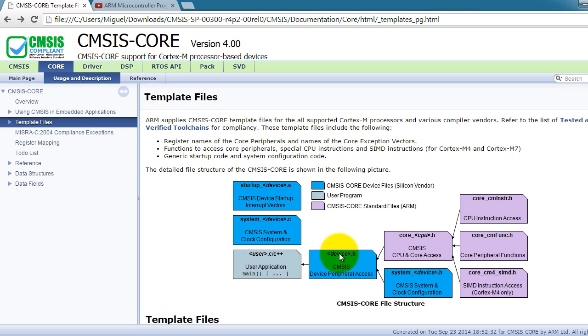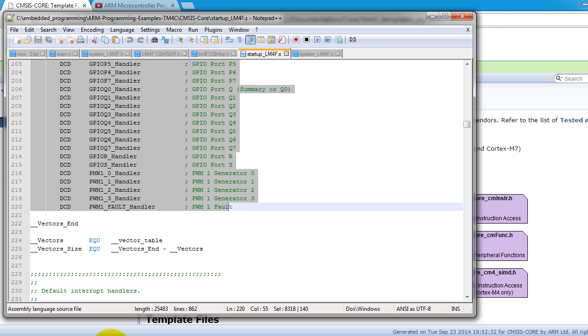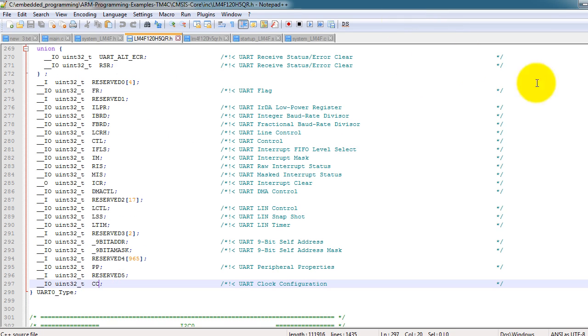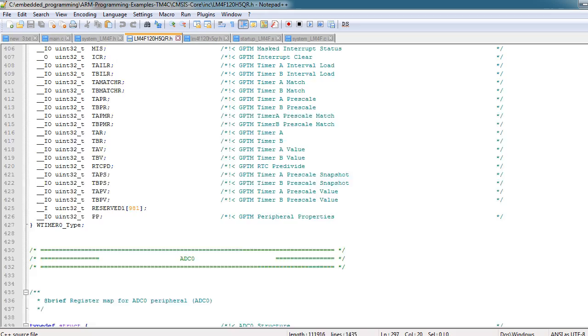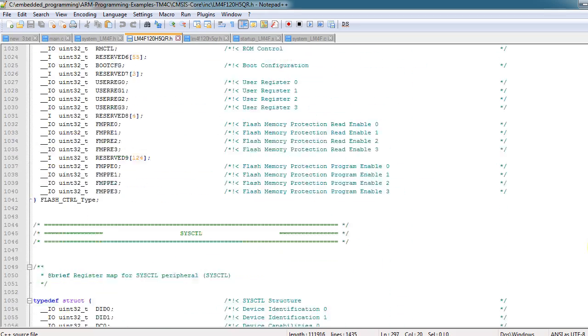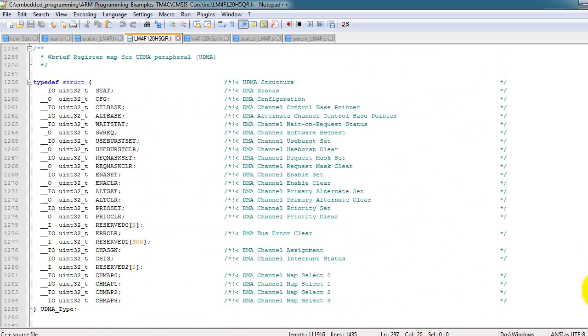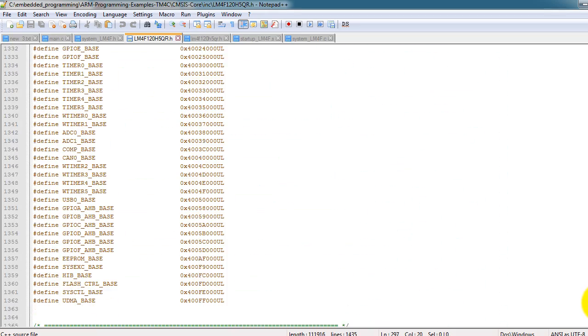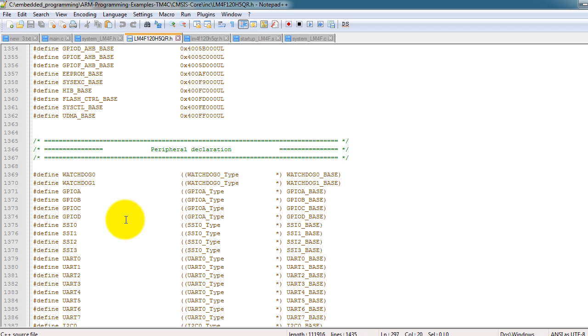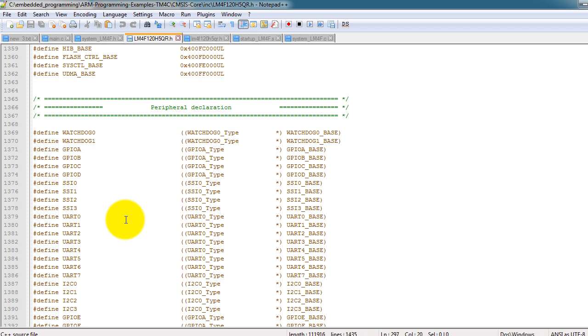The other file that I want to show you, or actually I already showed you the startup system device and systemdevice.h. The other one I want to show you is the device file. So the device file is where the addresses for your peripherals are defined. So if you scroll all the way down and I'm going to show you where to get these files from. So right now I just want to show you what the contents of the files are.